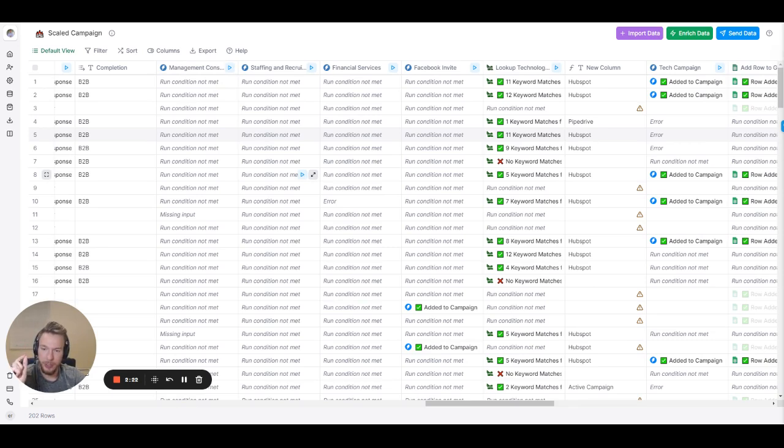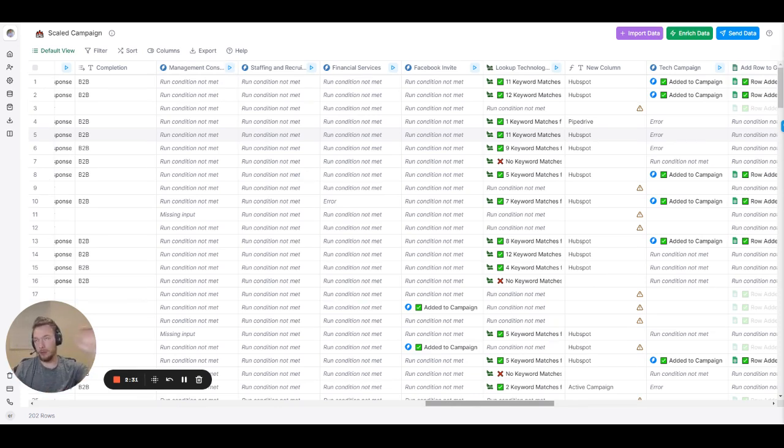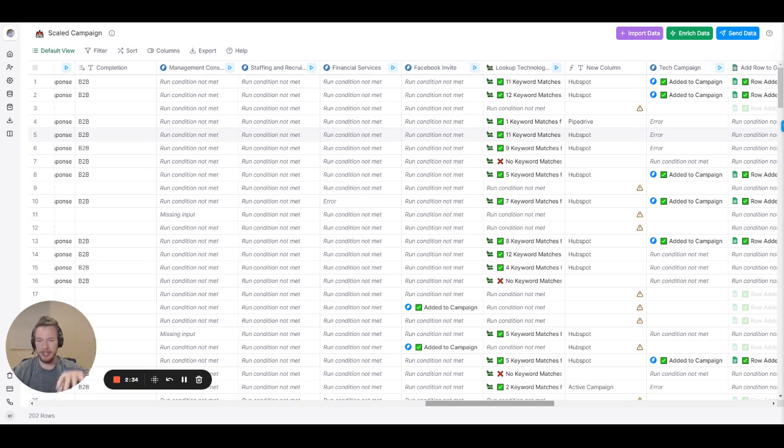So we're doing one campaign, two campaigns, three campaigns, four campaigns, five campaigns, six campaigns, all from one table. And all we have to do is take Apollo data that fits our general persona.